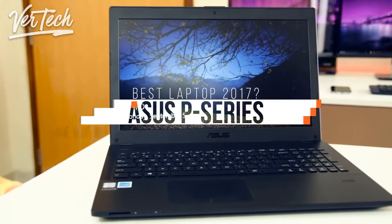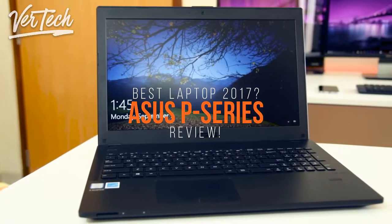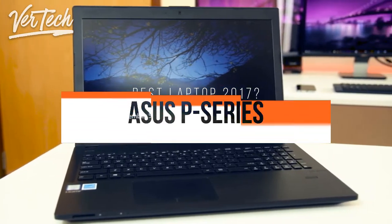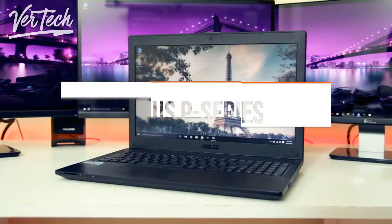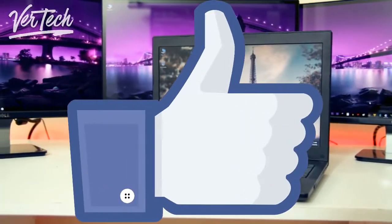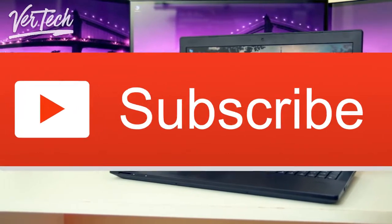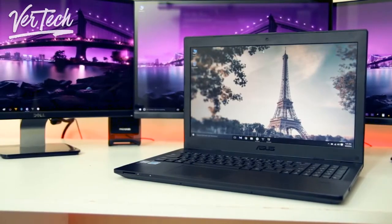Hello guys and today I am going to show you my review of the ASUS P series laptop. So before you start the video make sure to hit that like button and subscribe to the channel. And with that being said let's get started.